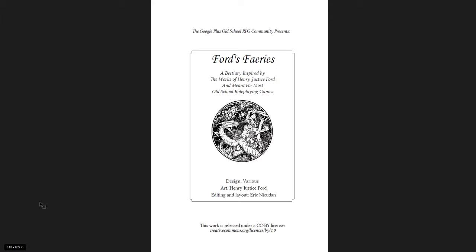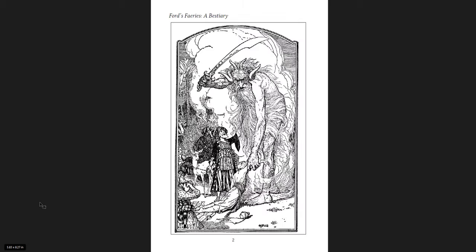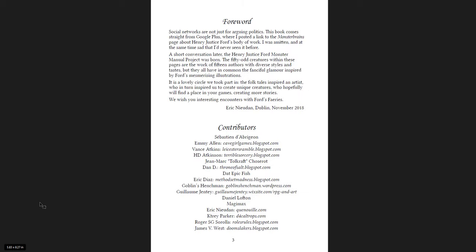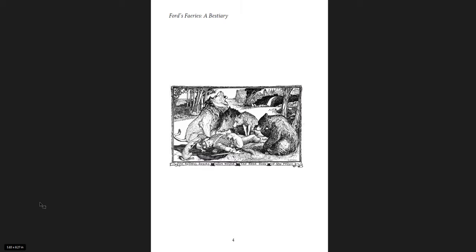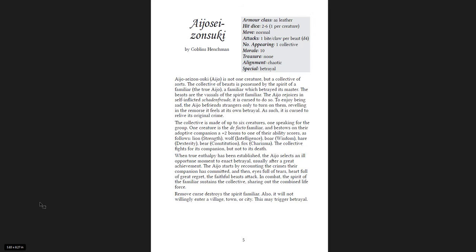So, yeah, a bestiary inspired by the works of Henry Justice Ford and meant for most old-school role-playing games. This is really cool. I love that. Ford's Fairies, a bestiary. With the contributors and a forward, and then the art as you go through.